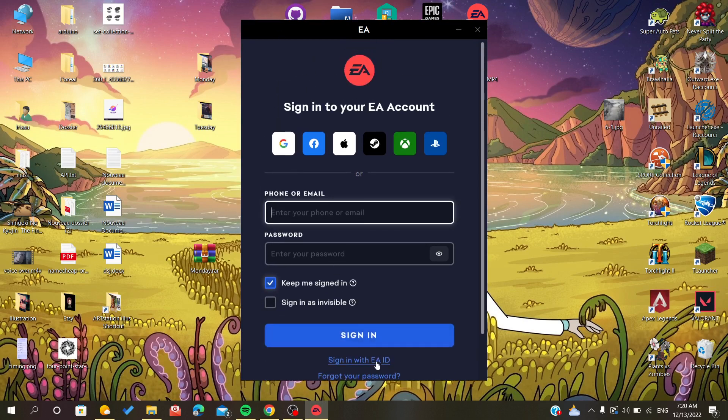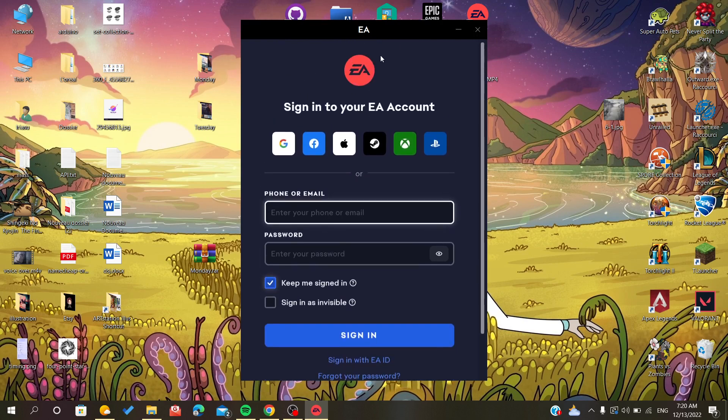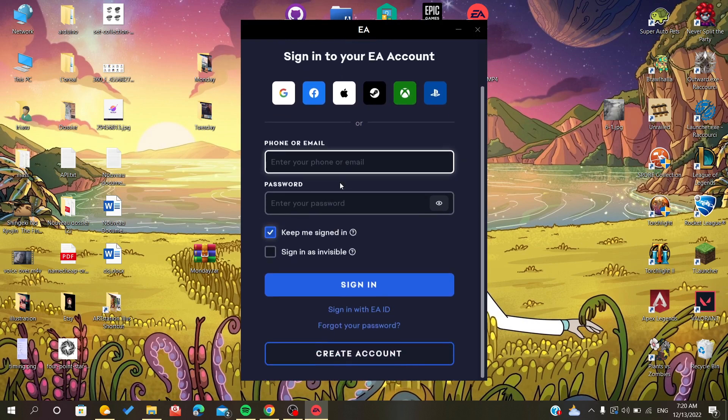In the sign-in tab of EA when you first open it, you just click on 'forgot your password' to reset it.